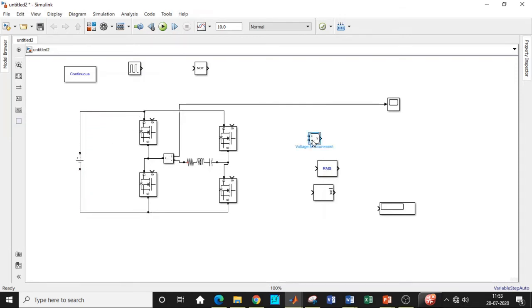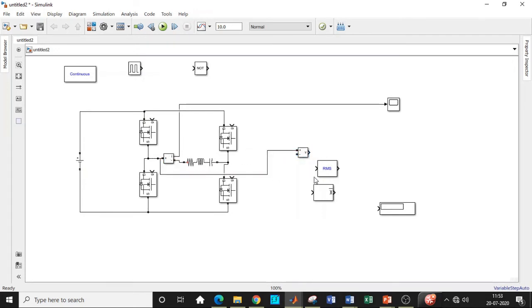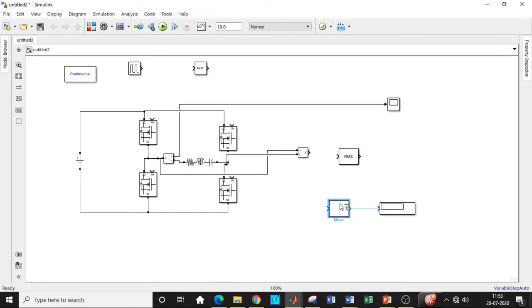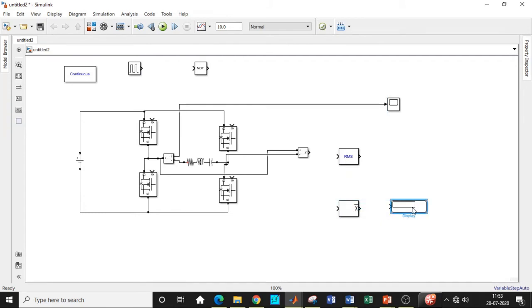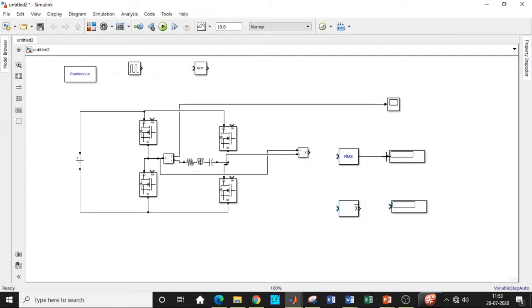So once that is done, we'll be measuring the voltage across the load at this particular point and this particular point that we are measuring. And we also need another display block. So copy paste the display blocks that we have. And the voltage is measured across this and it's given to RMS and mean value blocks to check how the waveform looks like.